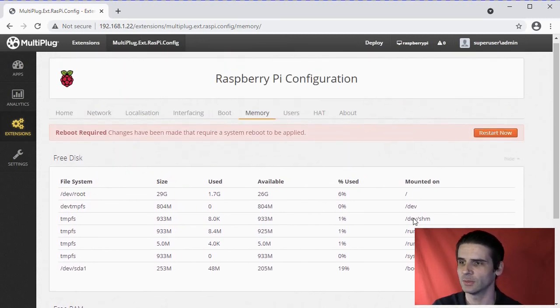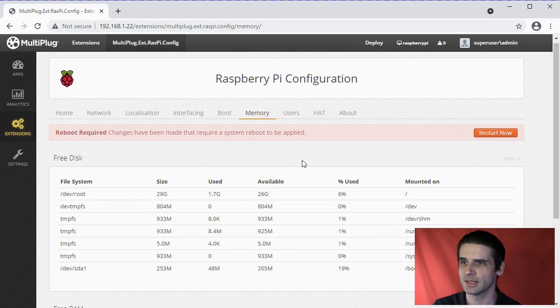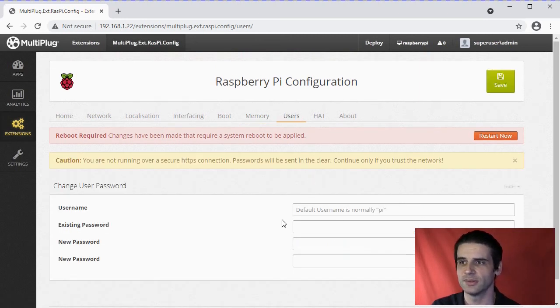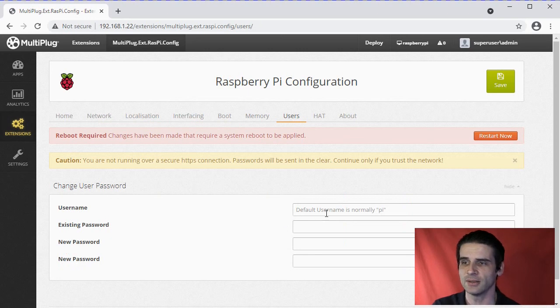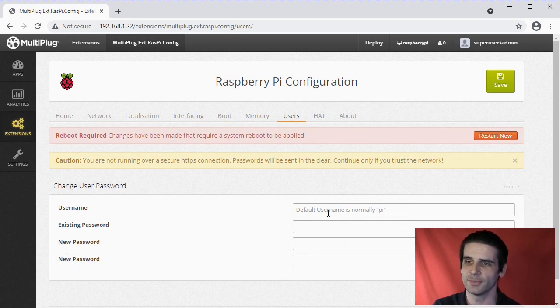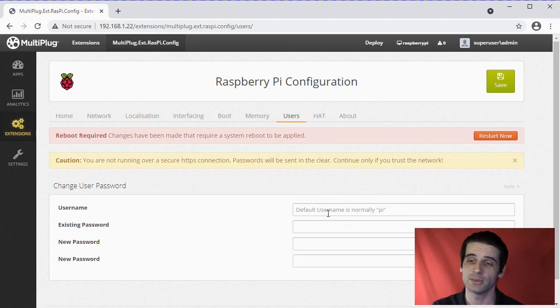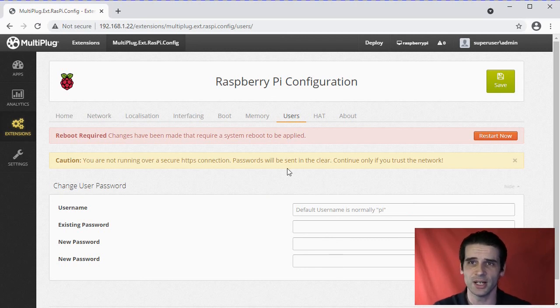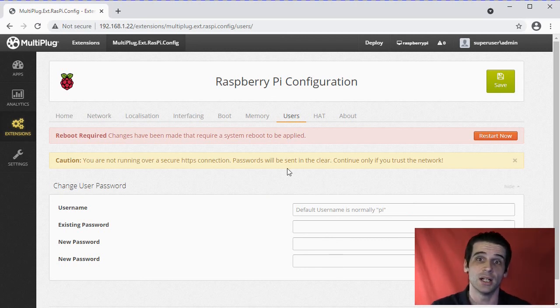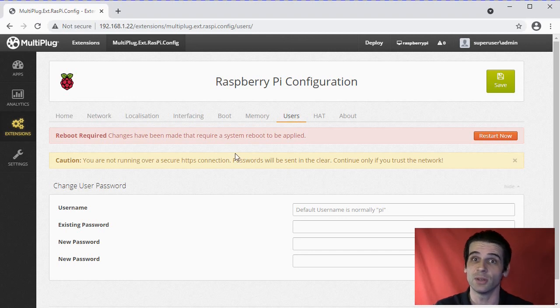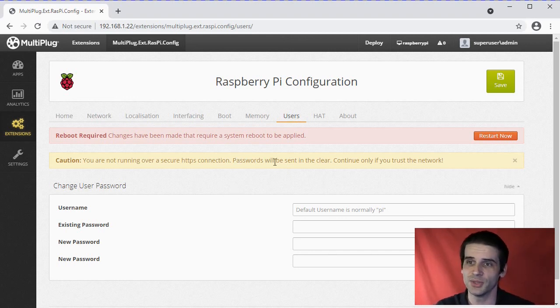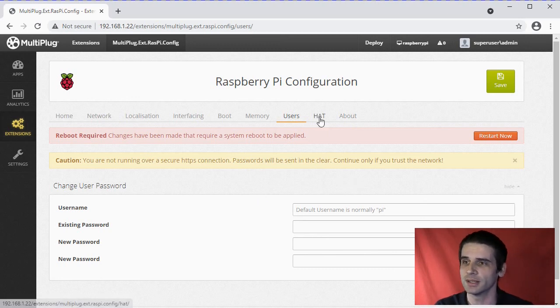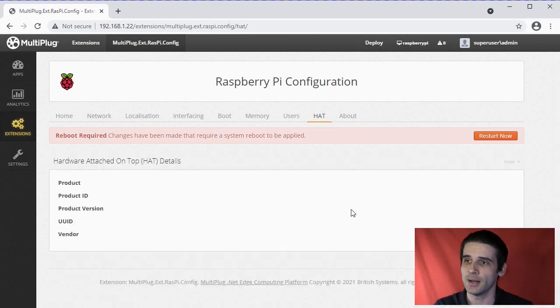You can also change the default password of the default username, which is normally Pi. You can change it there, but just remember you are running over an unsecure network connection at that point, so your passwords will be sent in the clear. So you only do that if you trust your network - it is your network, basically.